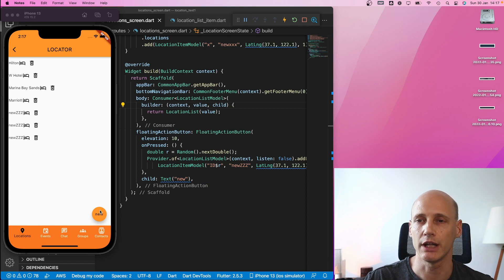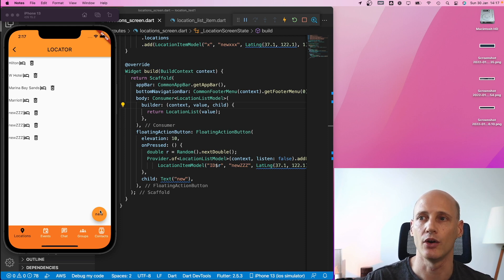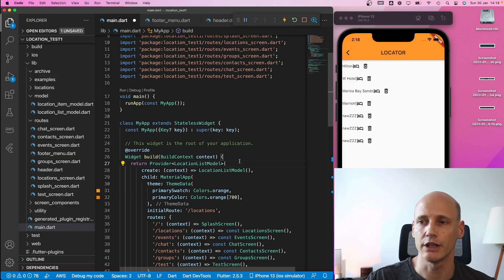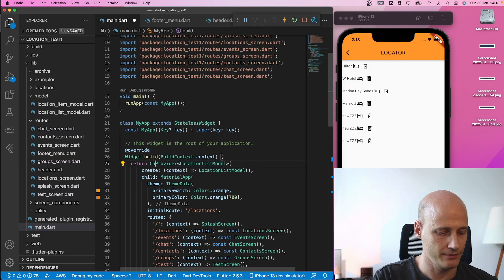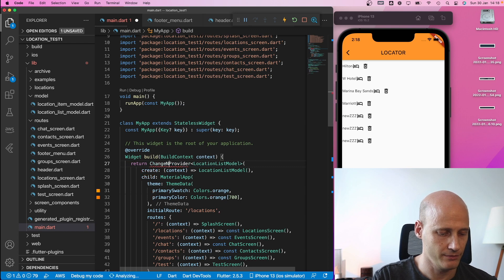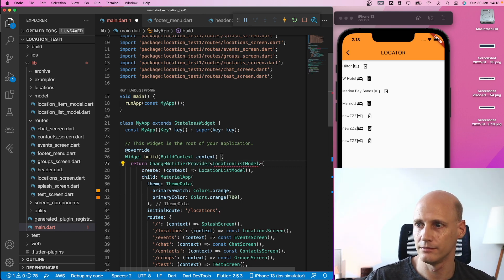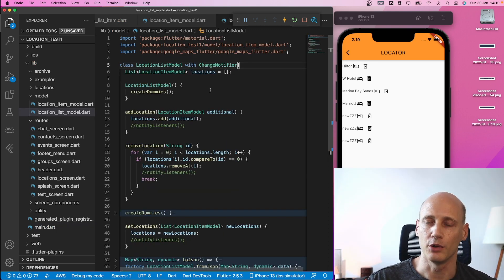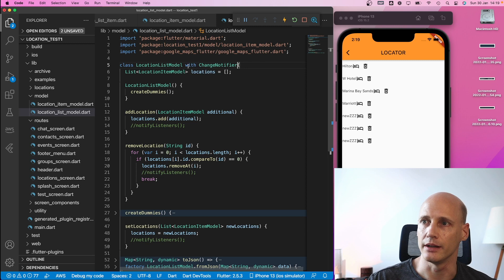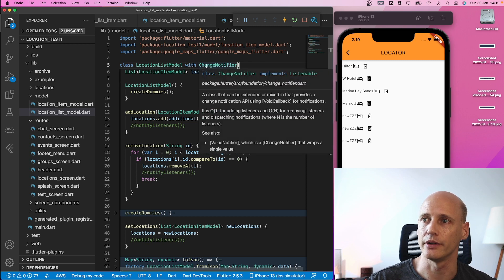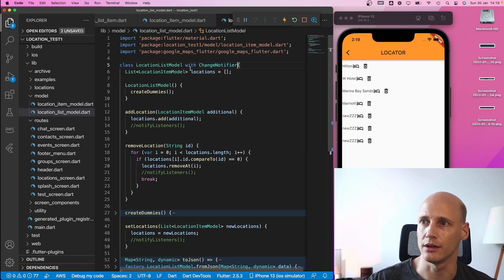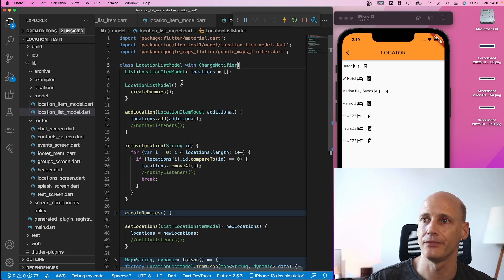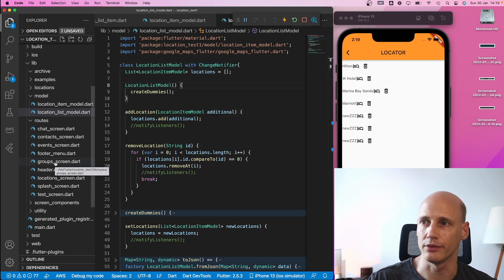For that, I need to change the provider to a change notification provider that will update all listeners upon a change on the model. So now I change the provider to a change notifier provider. The model to be used needs to inherit or reuse the change notifier, so with change notifier, I can use it in the change notifier provider.